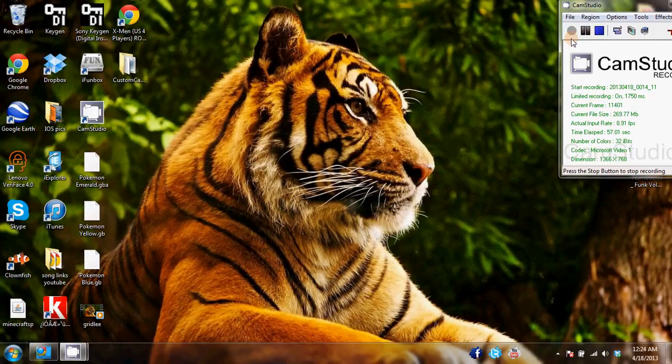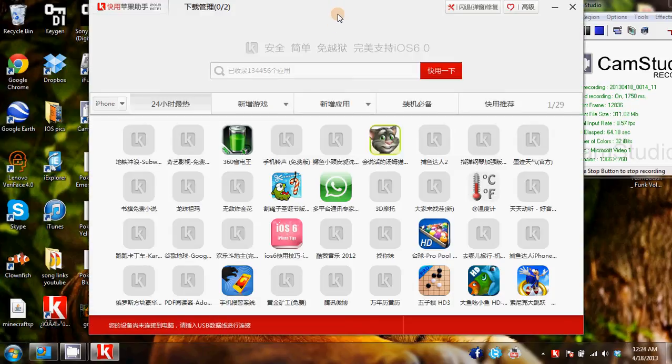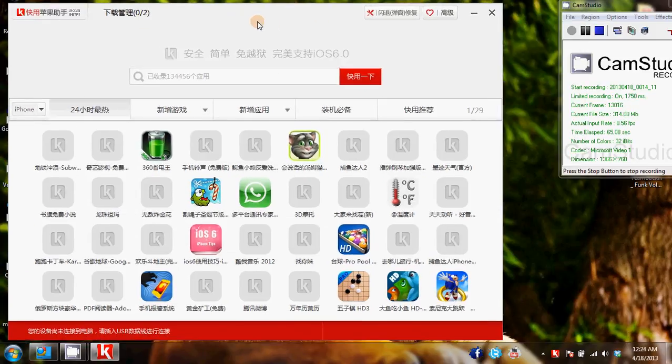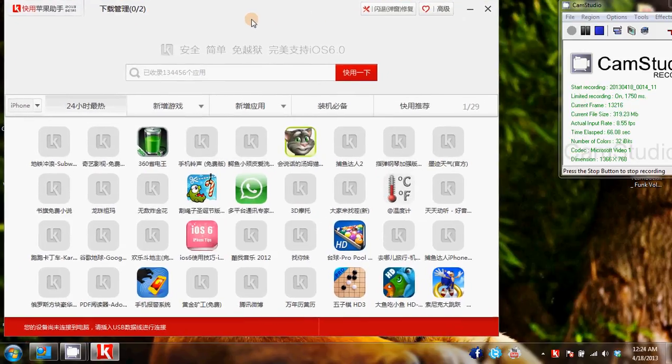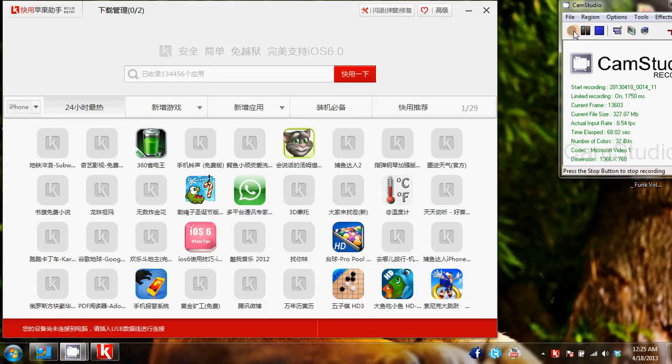Once you have the program installed, you should see an icon that looks like this. Now the whole application itself is going to be in Chinese. So when you open it, you're not going to be able to read anything that you see. Once you learn the basics around this application, it is not hard to use at all.